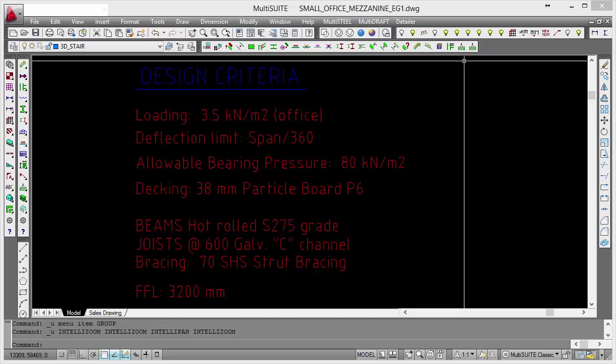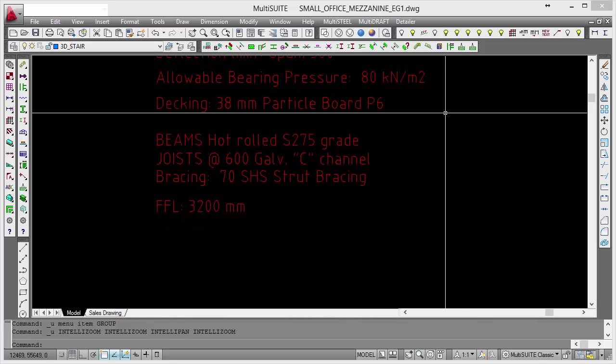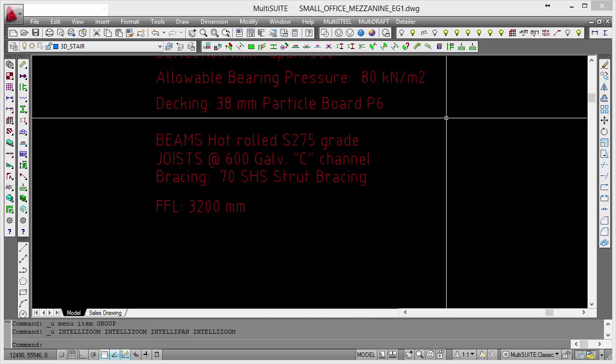The decking is going to be particle board. It's totally up to you what decking you use. You can use grating, ply, B deck with something like resin deck, wearing surface, all kinds of decking are provided for within the system. In fact, you specify it yourself, so you can use whatever you want to. Our beams are going to be hot rolled, universal beams, grade 275. So that's a yield stress of 275. The joists are galvanized C channels at 600.